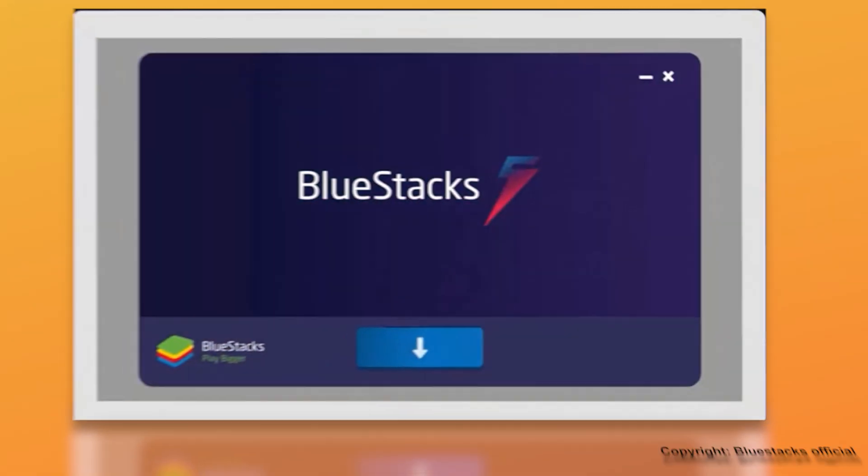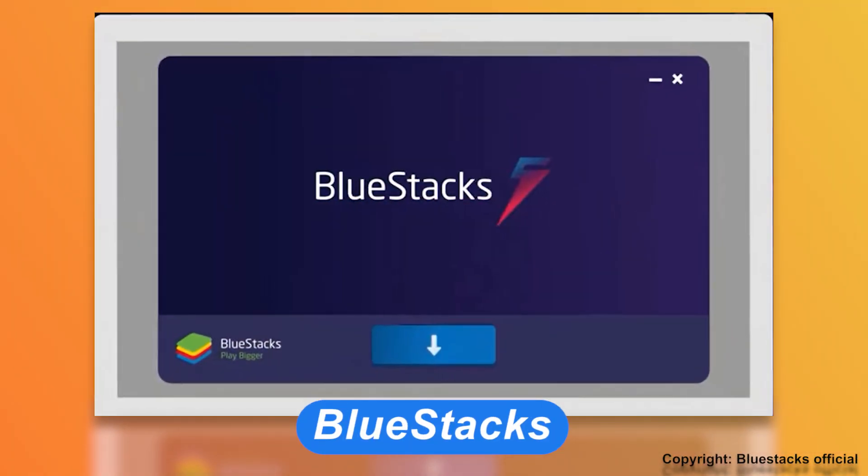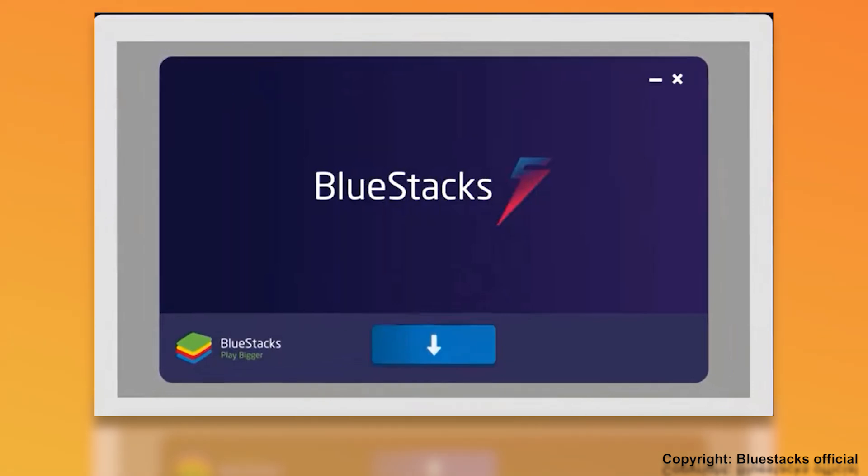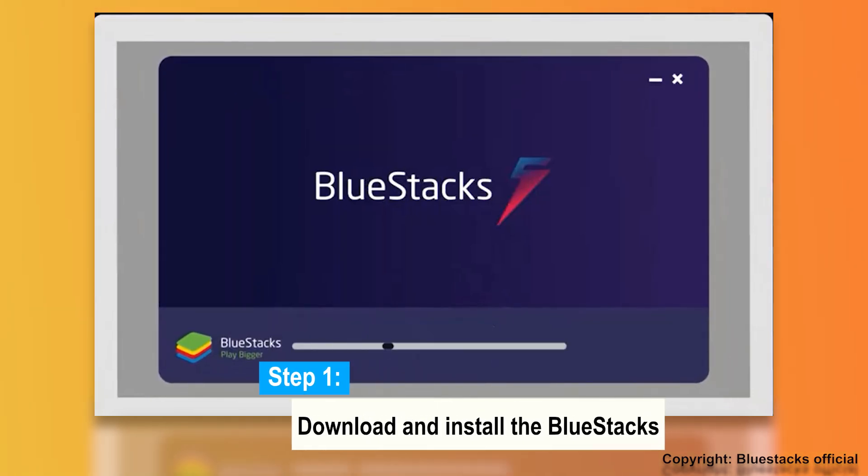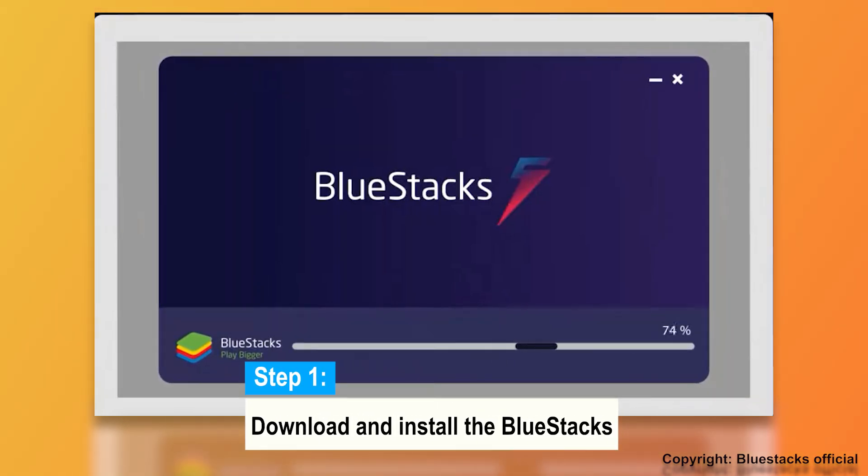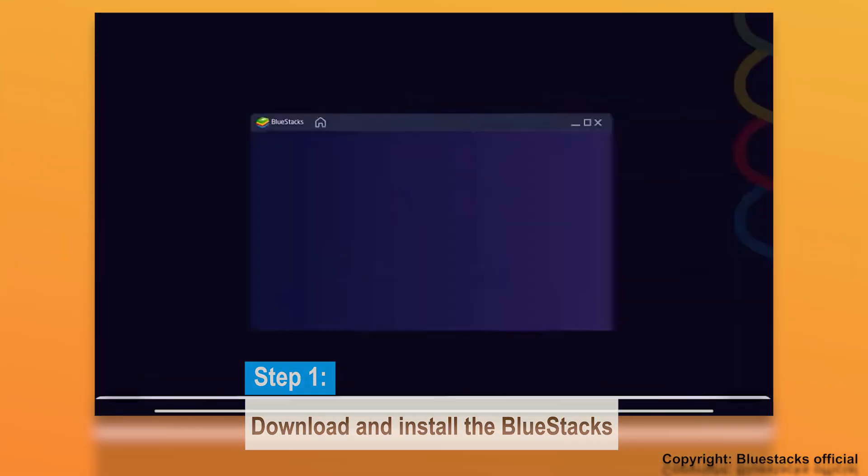The method is to use BlueStacks, an Android emulator, and let's check out how to do it. Step 1: Download and install the BlueStacks app on your PC.